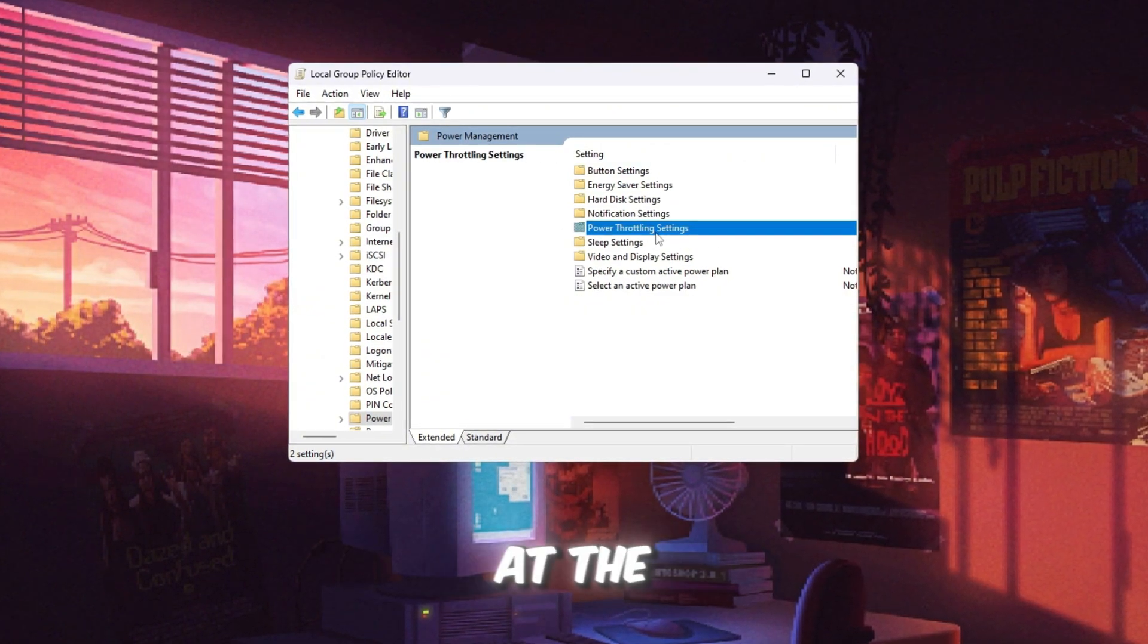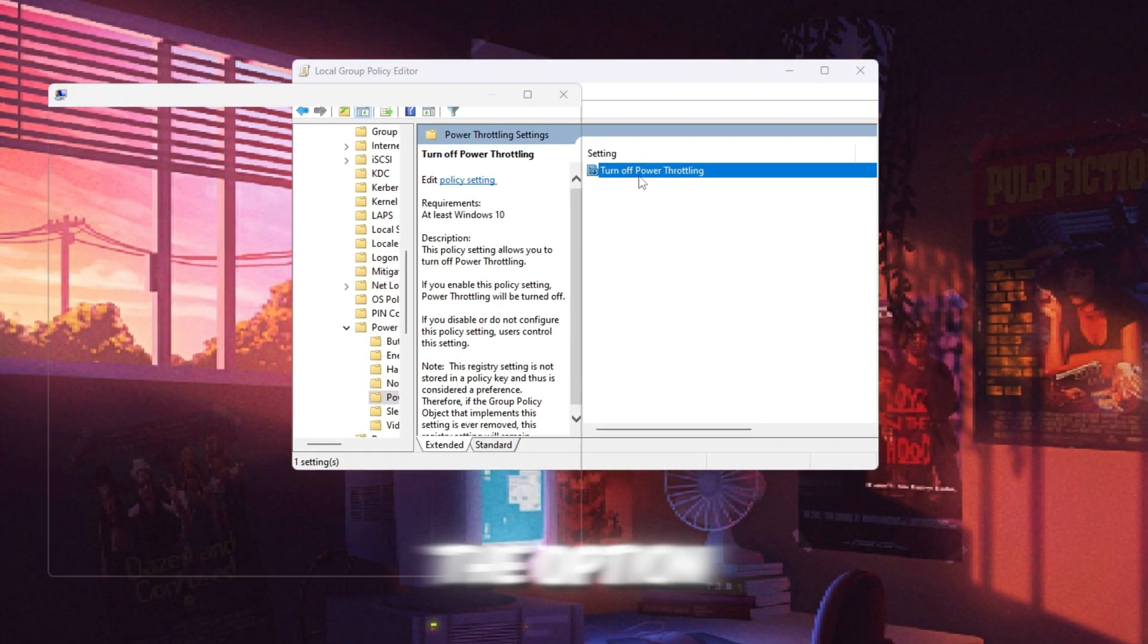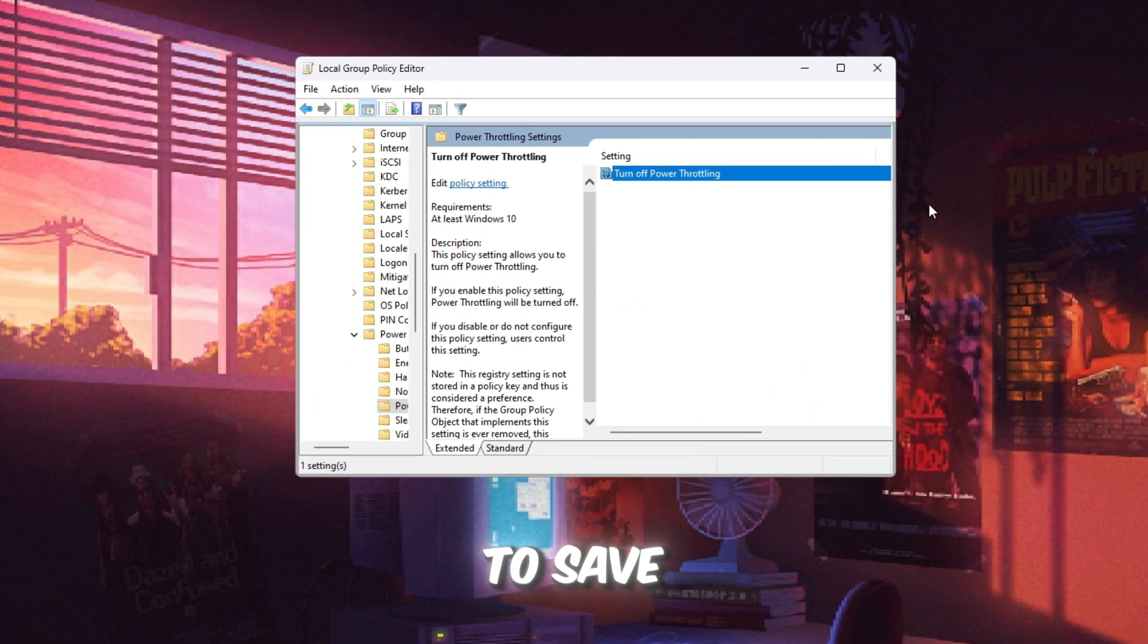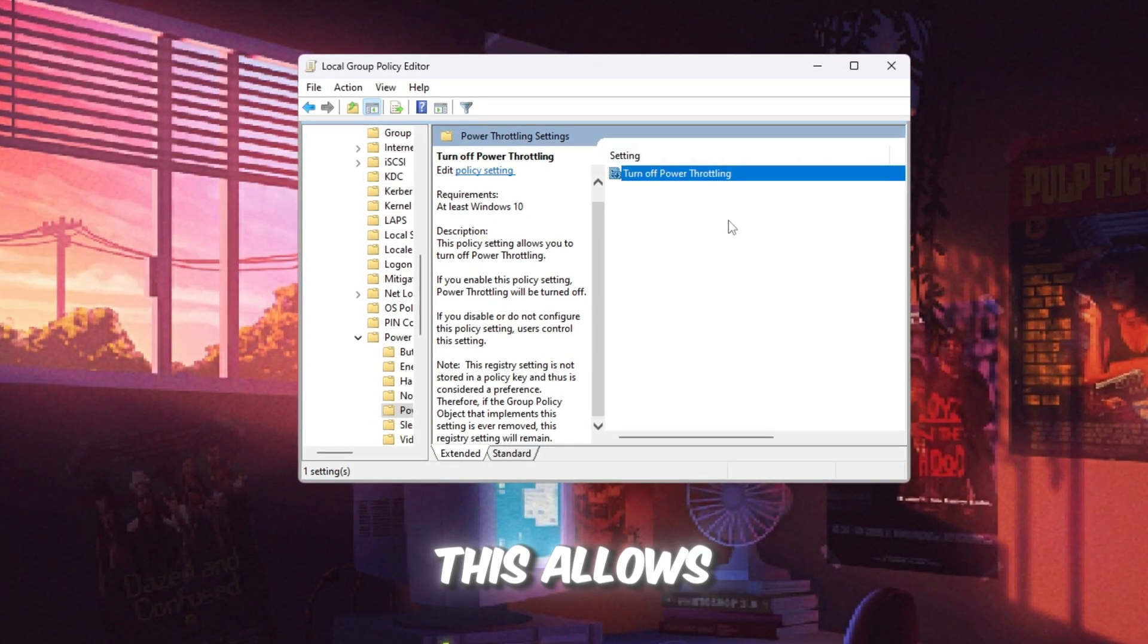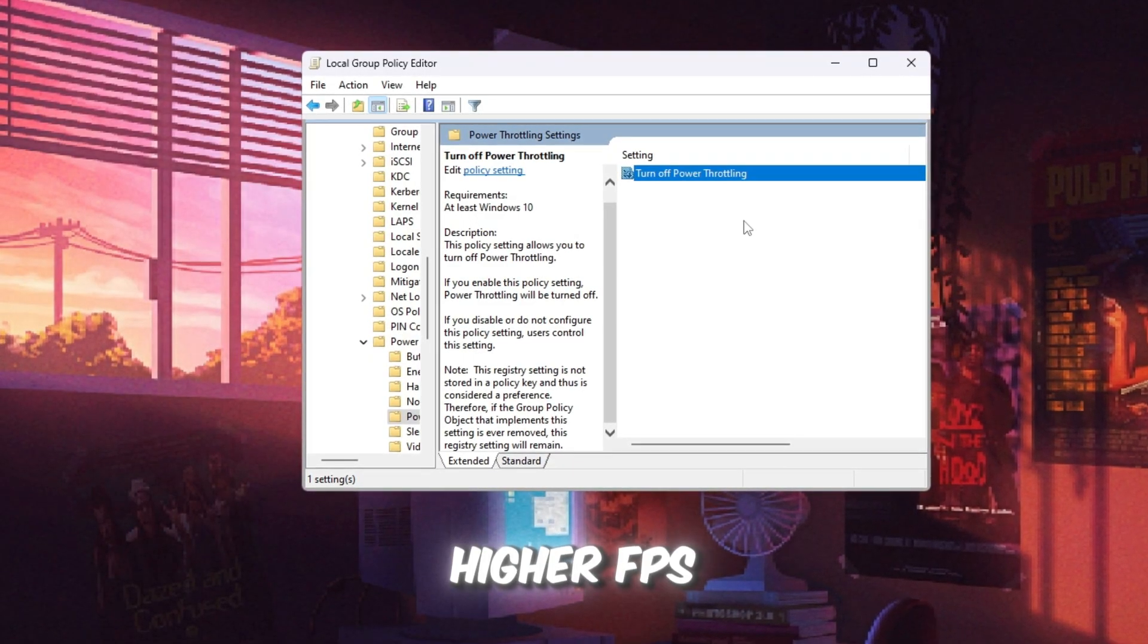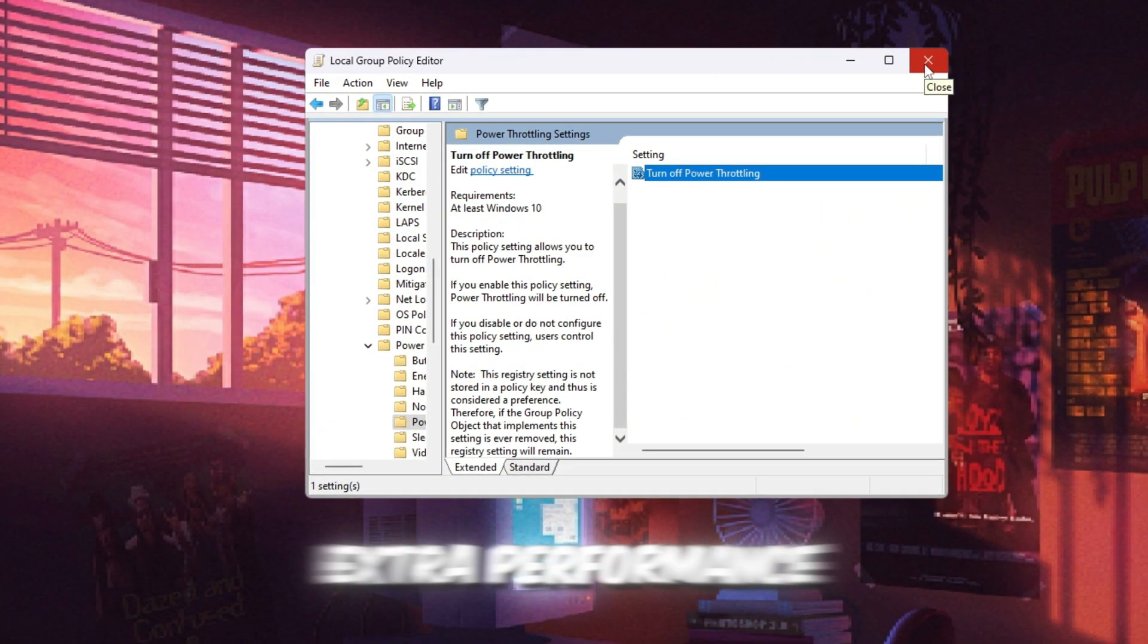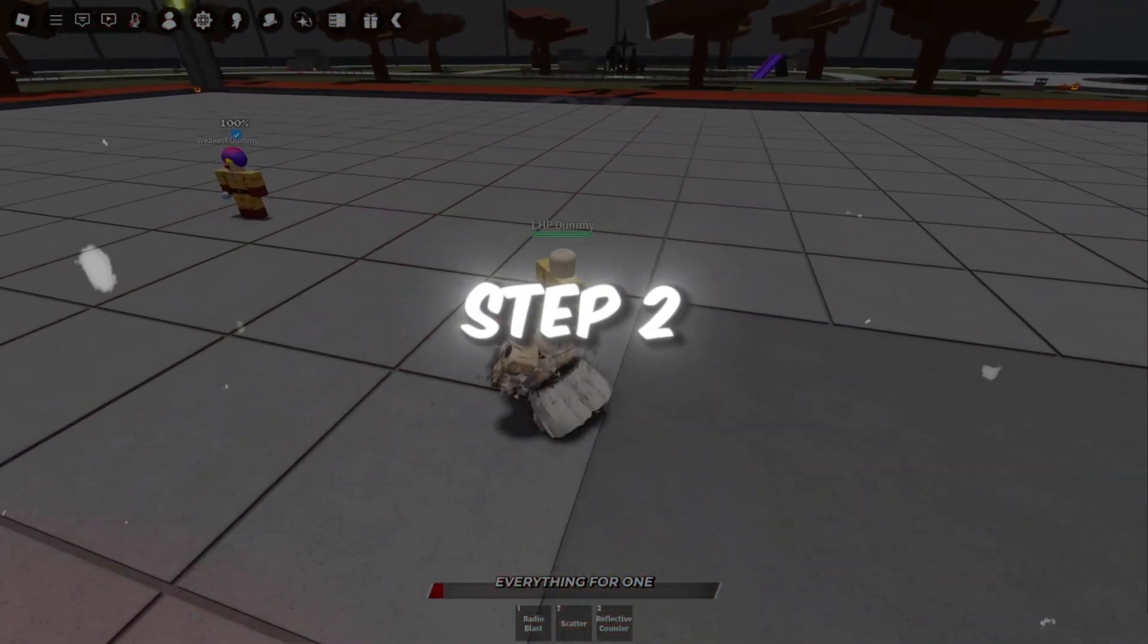Now look at the right side and find Power Throttling Settings. Double-click it. A new window will open. Inside, double-click the option called Turn Off Power Throttling. Choose Enabled, then click Apply, and finally click OK to save. After you do this, Windows will stop limiting your CPU in the background. This allows your CPU and GPU to run at their full strength all the time. It means smoother Roblox gameplay, higher FPS, and fewer stutters when you move around in-game. It's a very simple step, but it unlocks extra performance instantly. Once this is set, your computer will be ready to give full power every time you open Roblox or any other game.